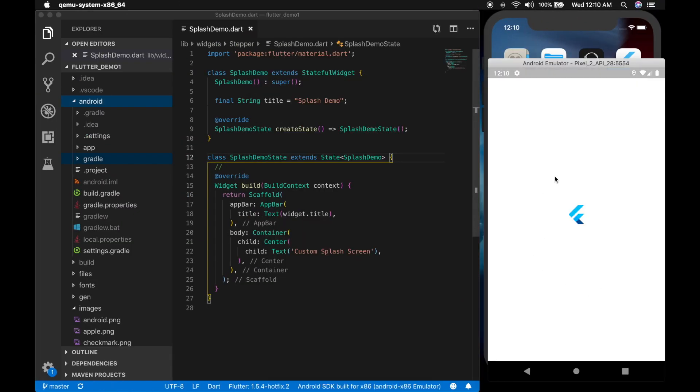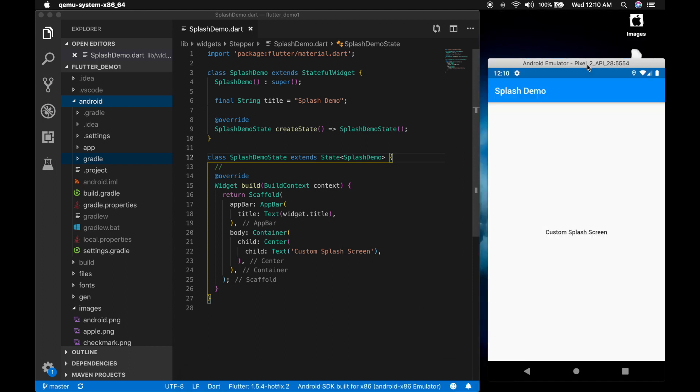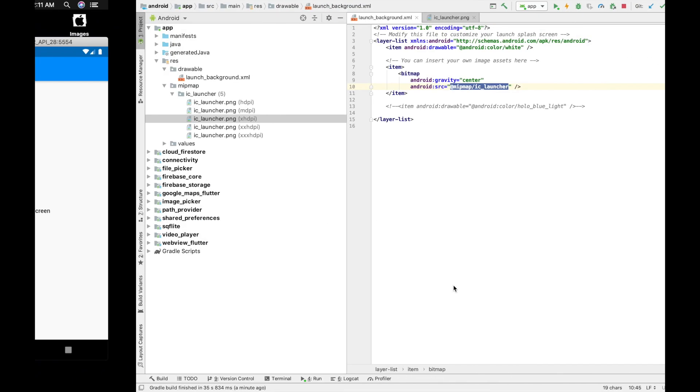So you can see the splash screen with the image there. Now we will try something else.